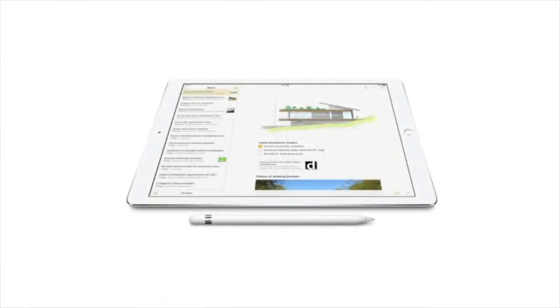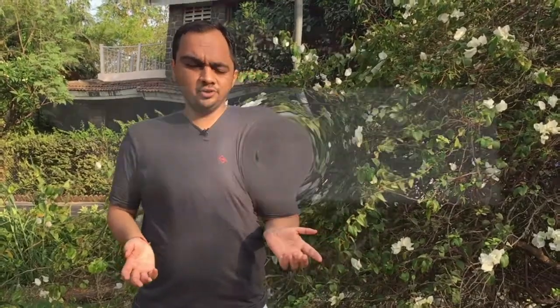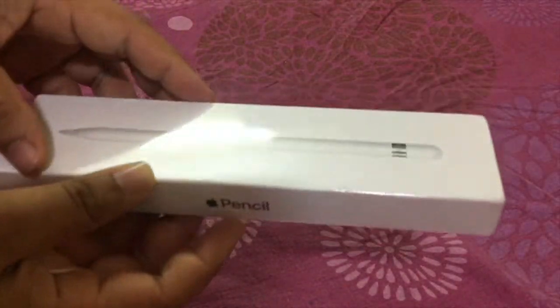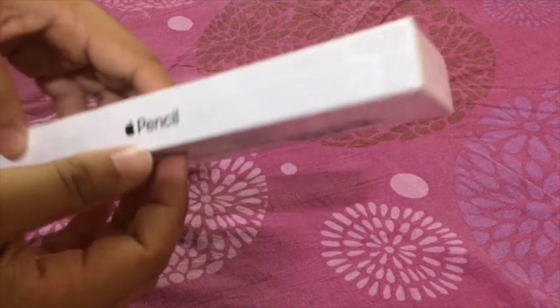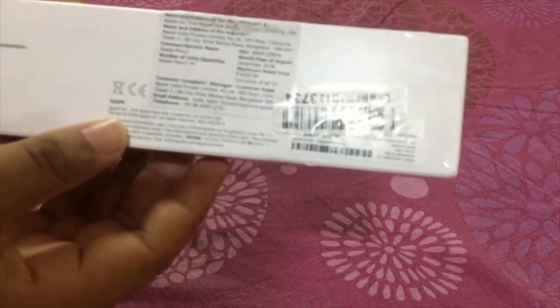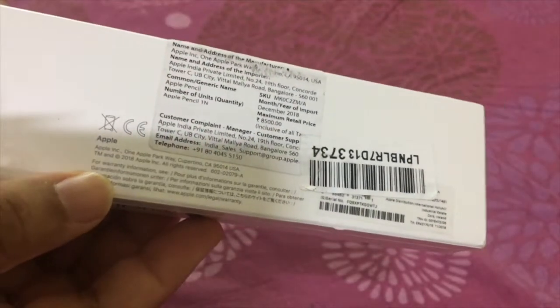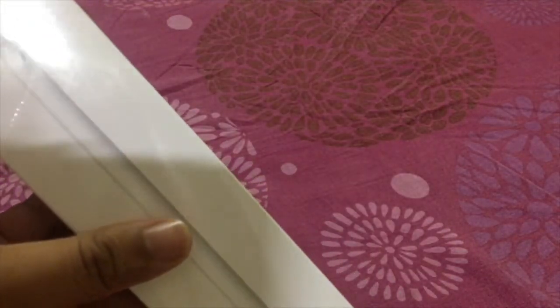So let's start the unboxing video. This is my brand new Apple Pencil box. I got it from Amazon. I have yet to open it up, so let's unbox the Apple Pencil.